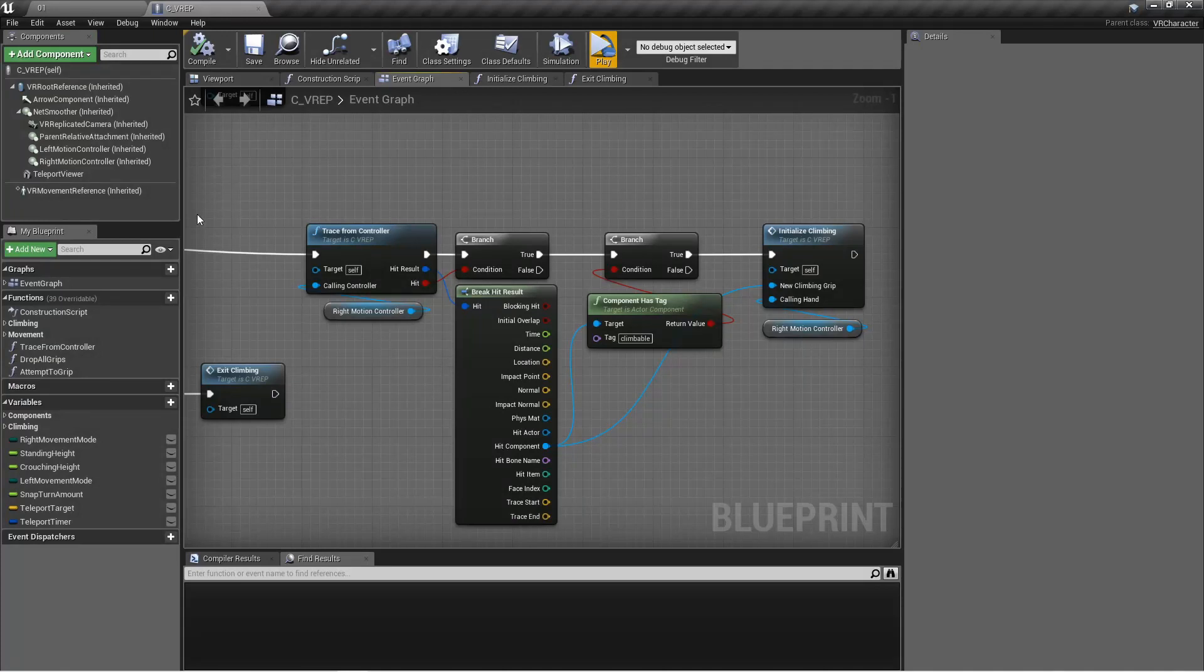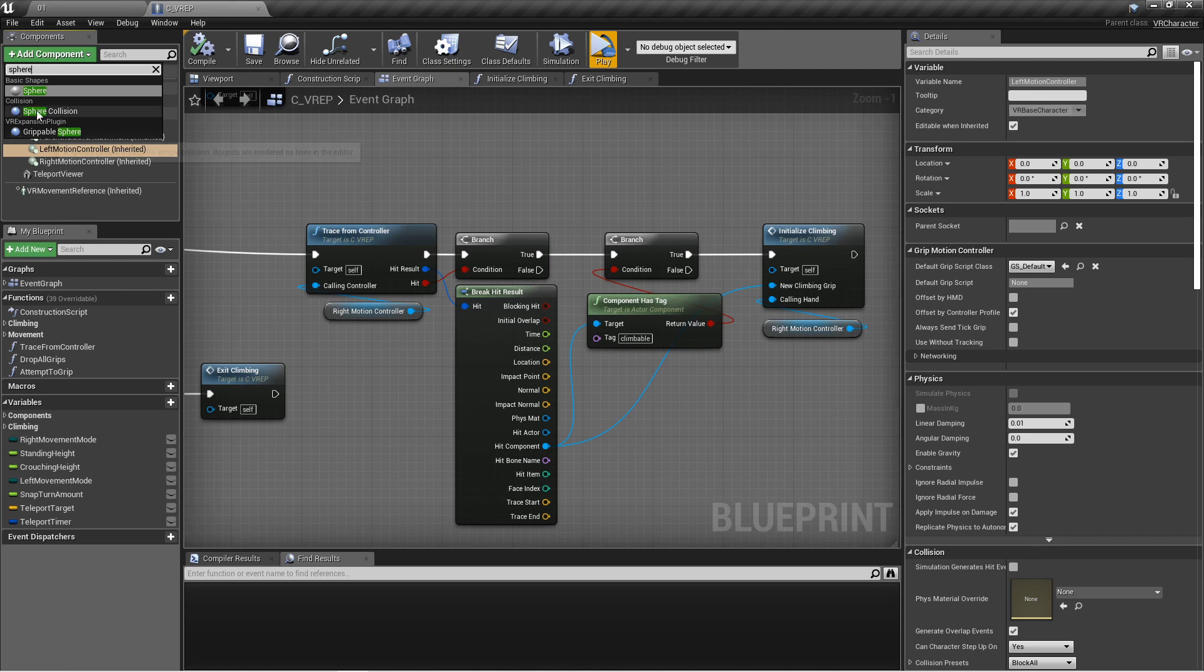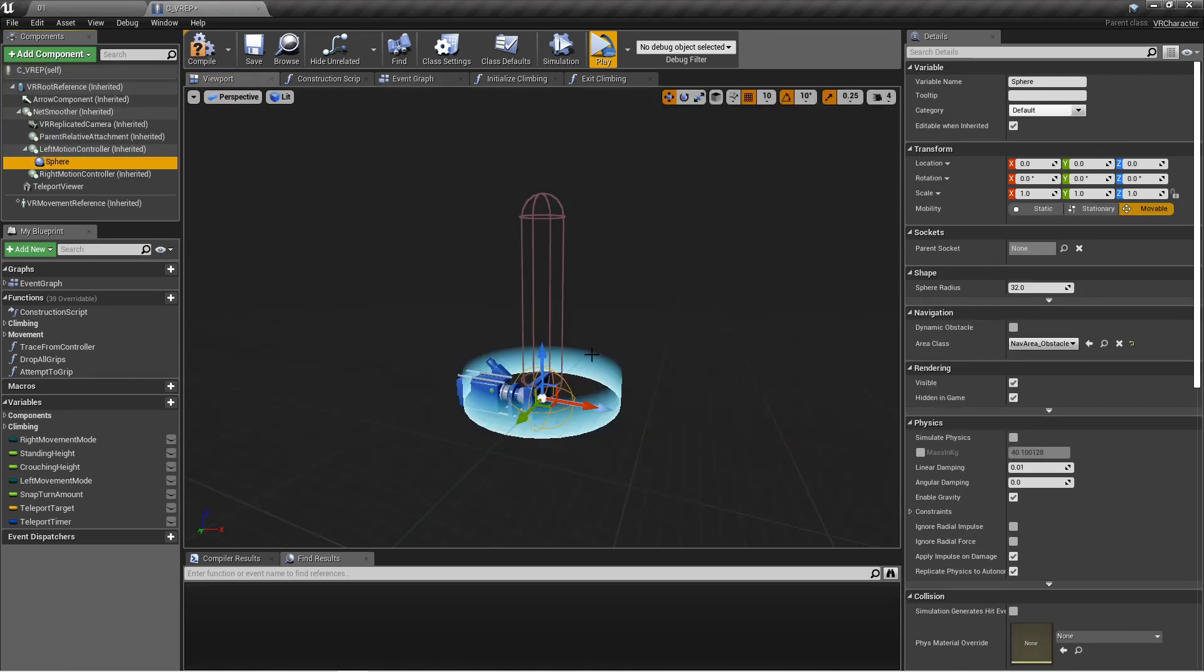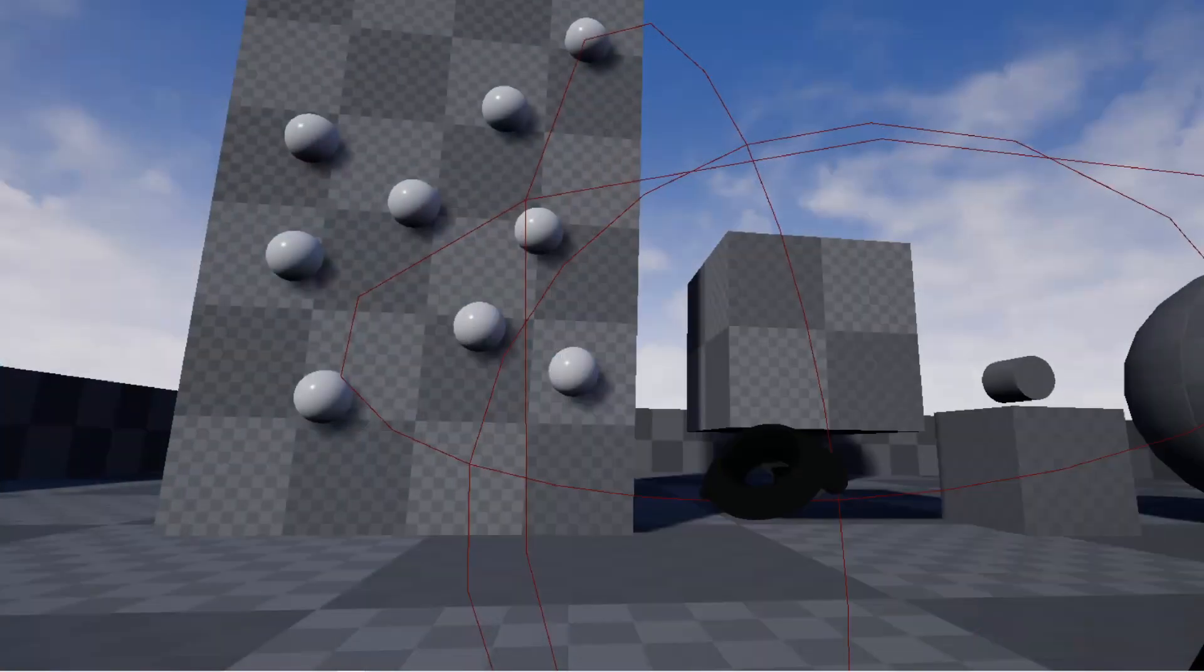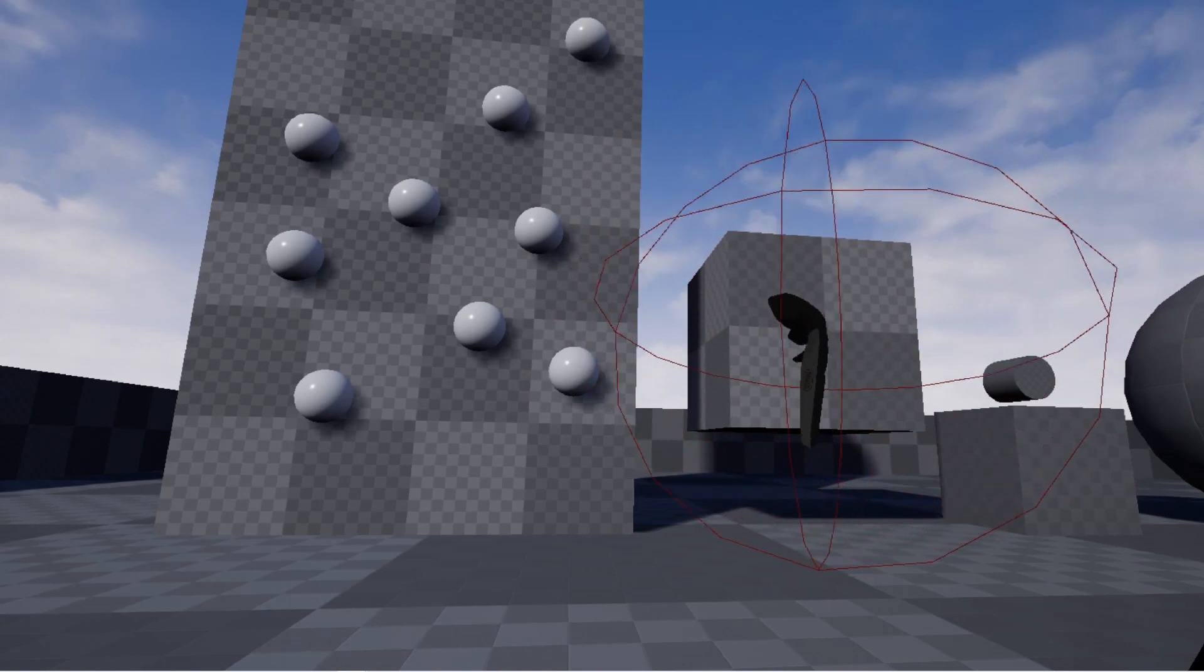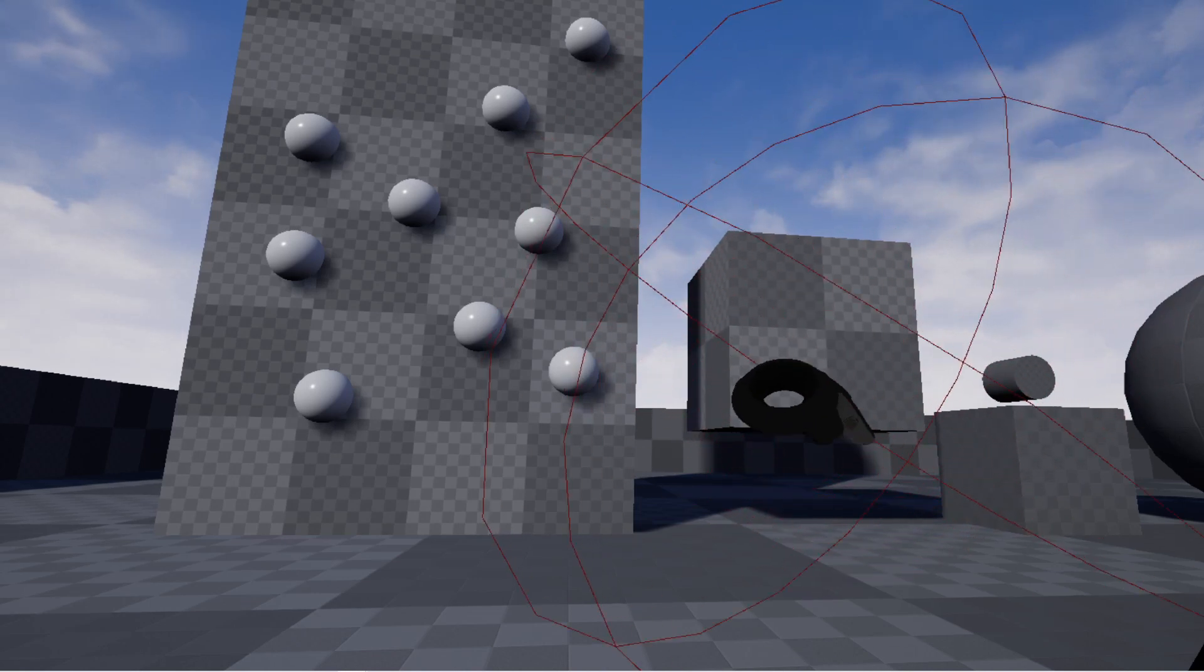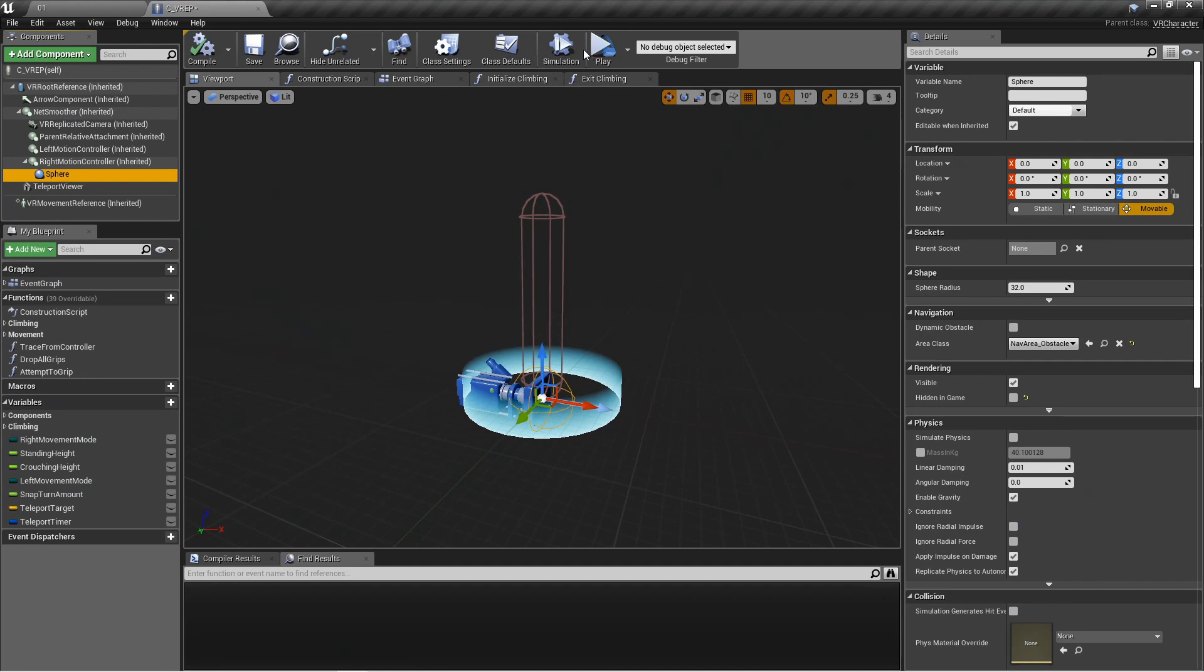So you could instead grab your controller and add, say, a sphere collision to it, and then adjust it to be the right size. Add it to the right one since I have that one active and make sure it's not hidden in game. And you'll be able to see it. See, it's pretty big to start with. But that'll give you a better idea and a better feeling for actually where your hand is when you're gripping, and you would check this collision to see whether or not you hit something that was climbable or not.